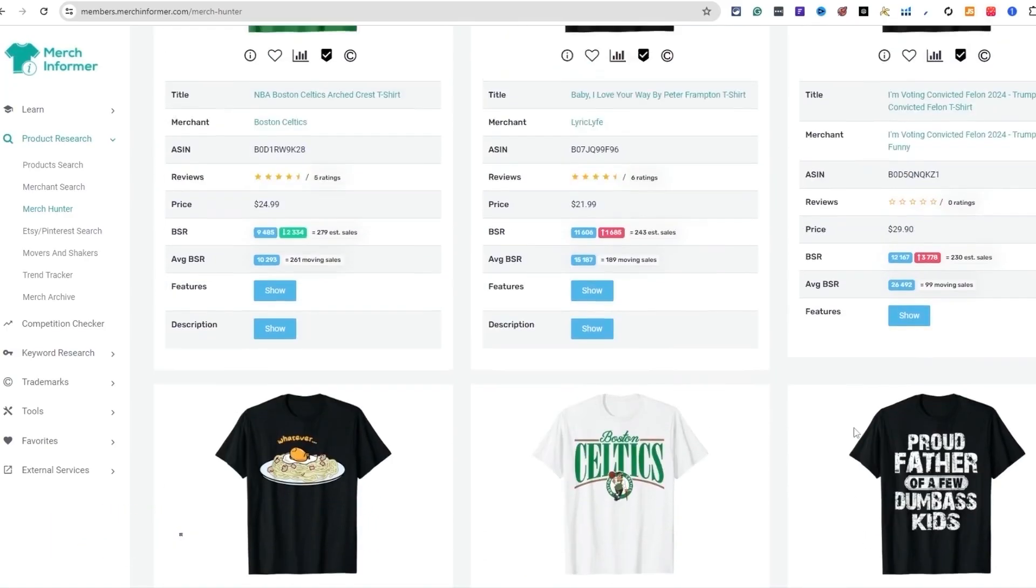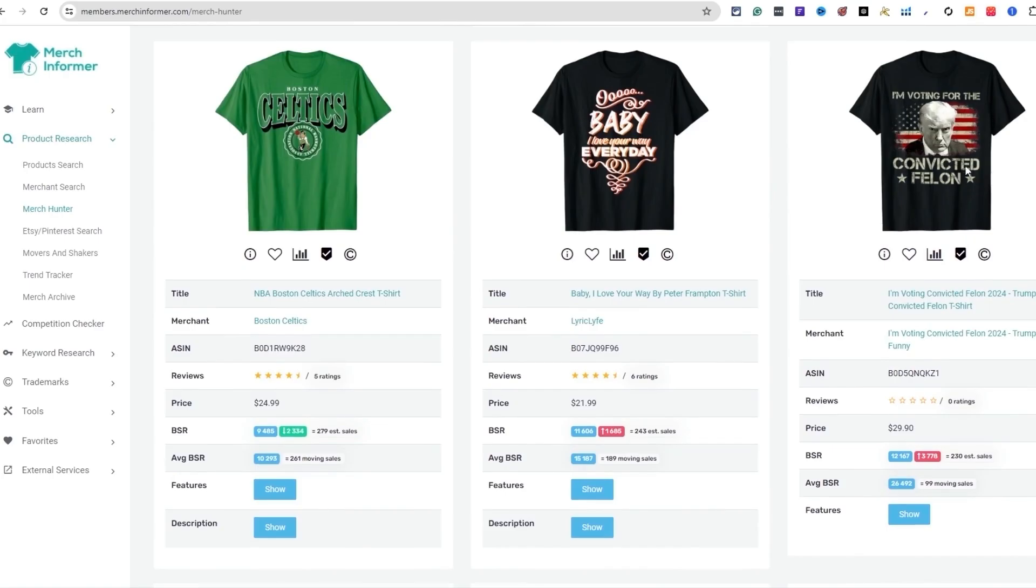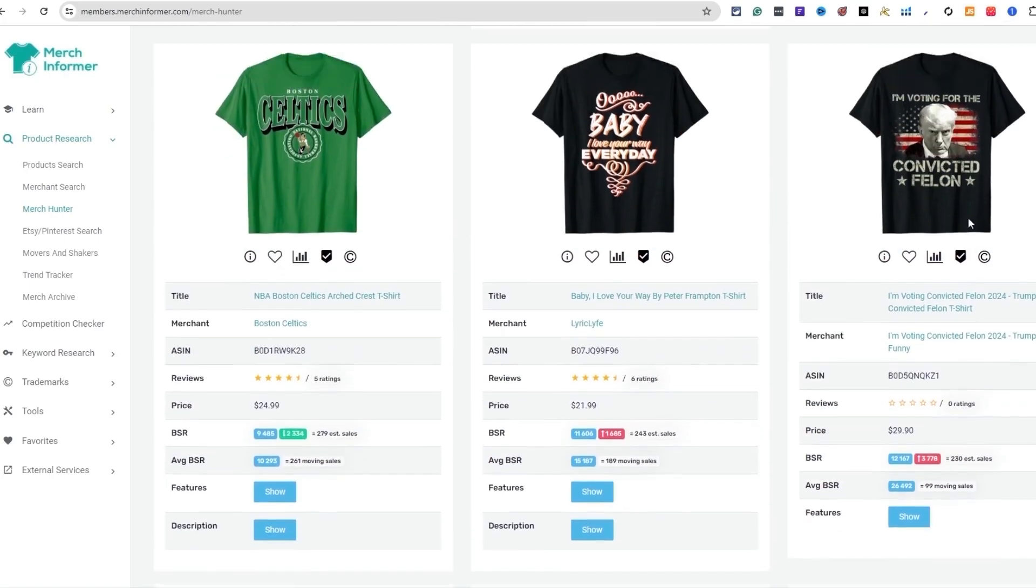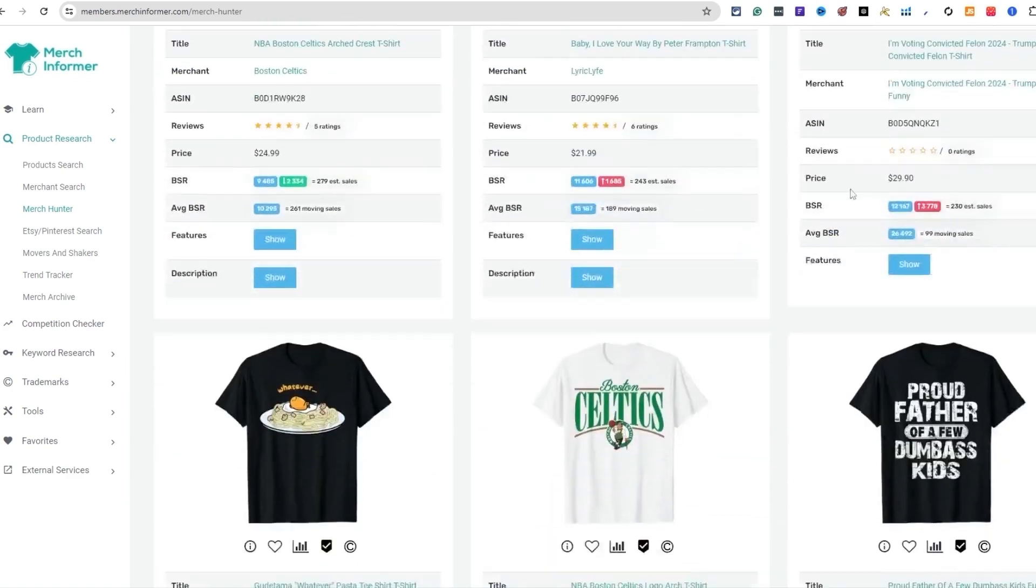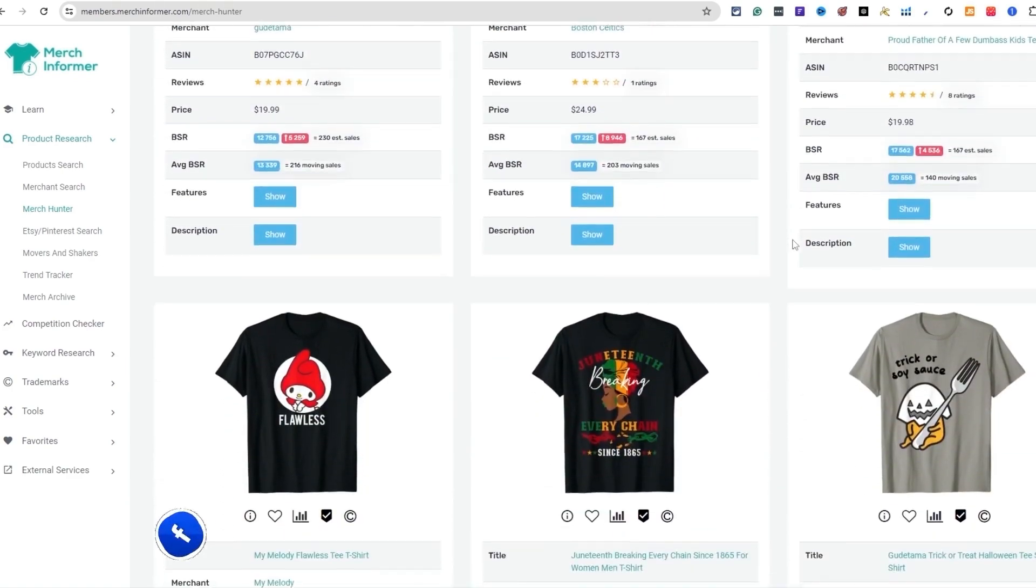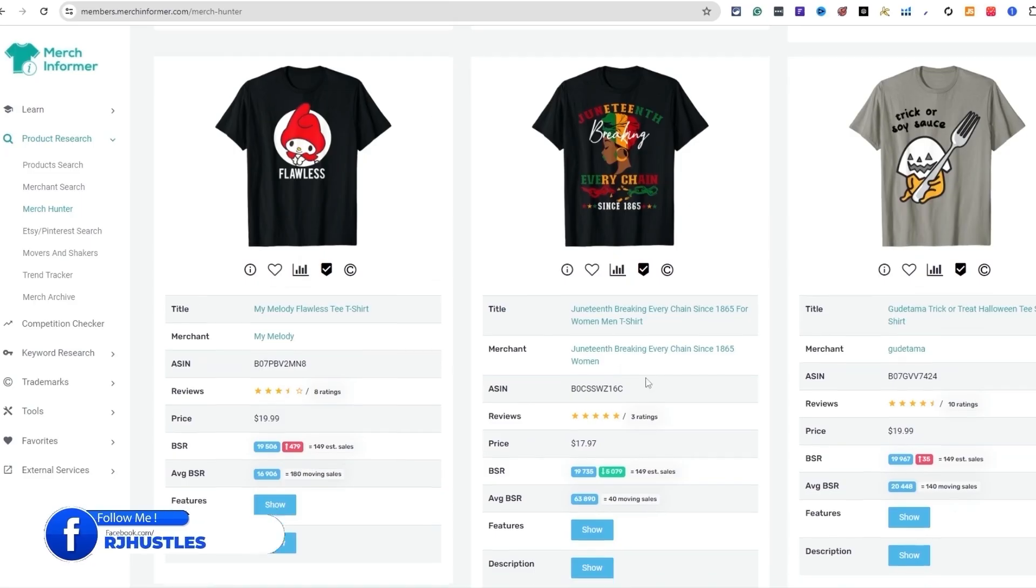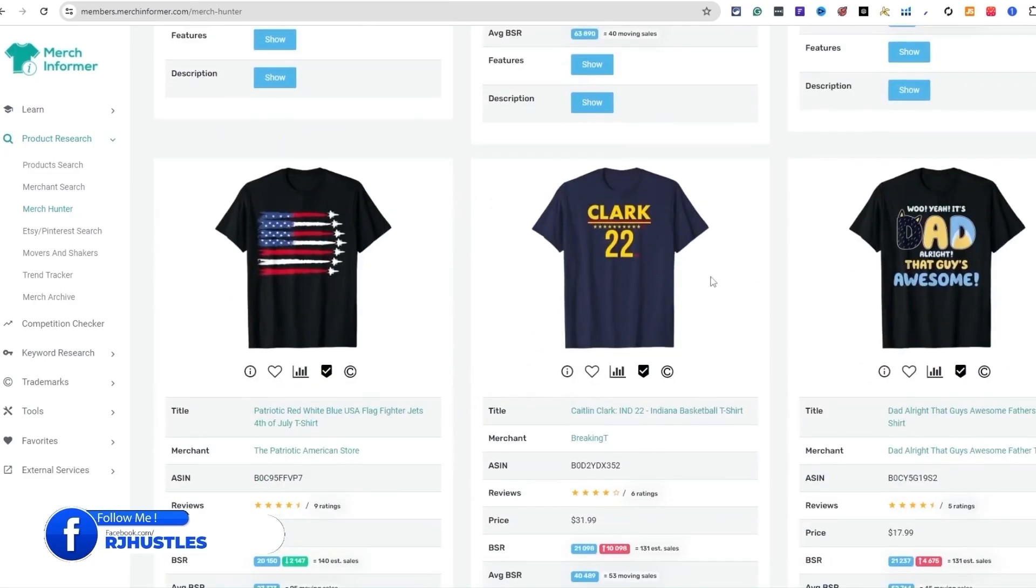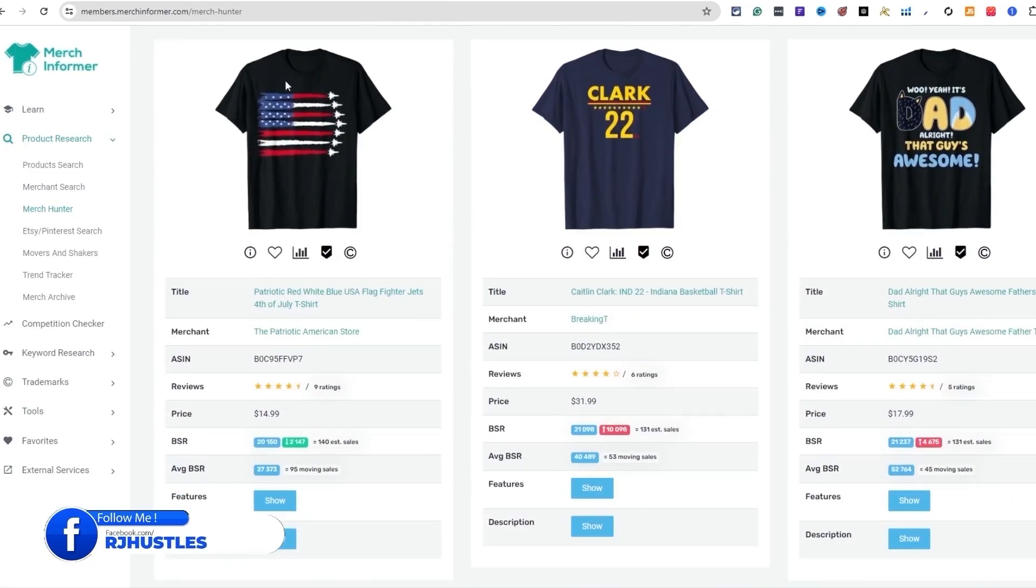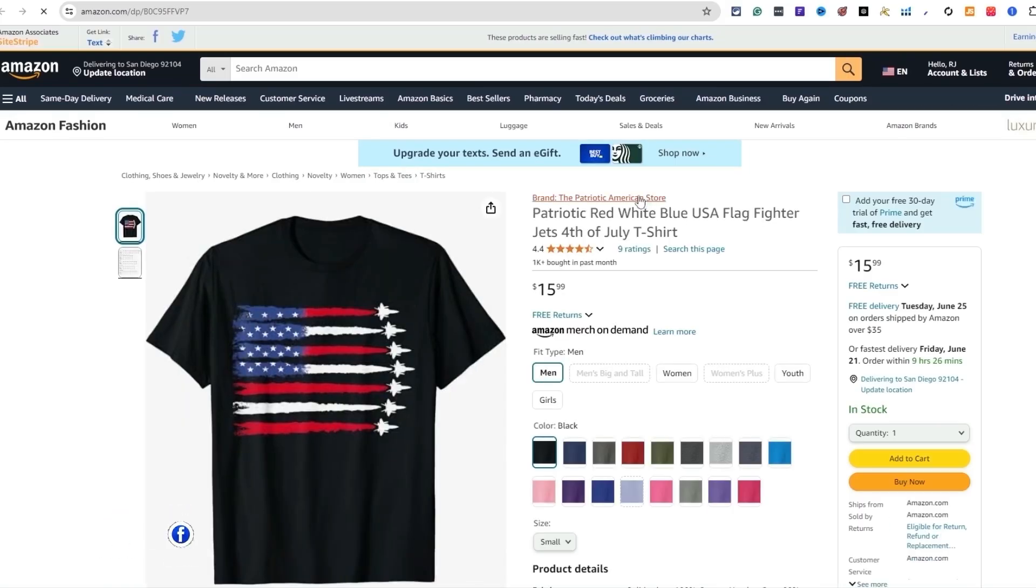Now if we come down here, look at this - I'm voting for the convicted felon. That's a real popular one right now. If you're unaware of that, I've made some content on that too. Juneteenth is a real popular one right now. Let's go down right here. Look at this right here. I went over this one too. I found this one. Let's go ahead and click on this listing.